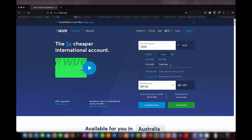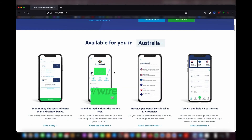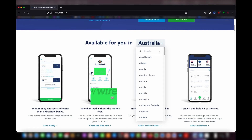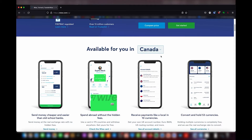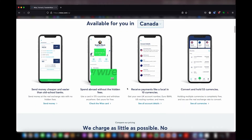If you scroll down and click on your country — say Canada — yes, it's also available there. It's pretty much available in any country, and you can send money cheaper and easier than old-school banks. You can spend money without any hidden fees and receive payments like a local in 10 currencies, including a US routing number, so you'll be able to receive US dollars directly into your bank account.